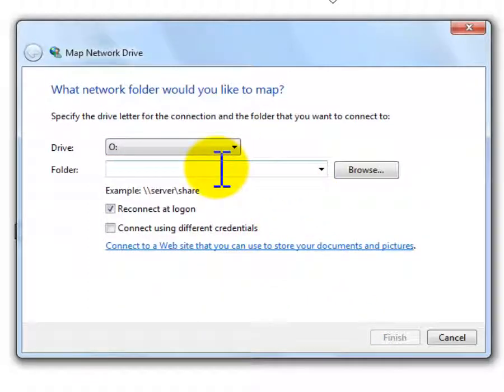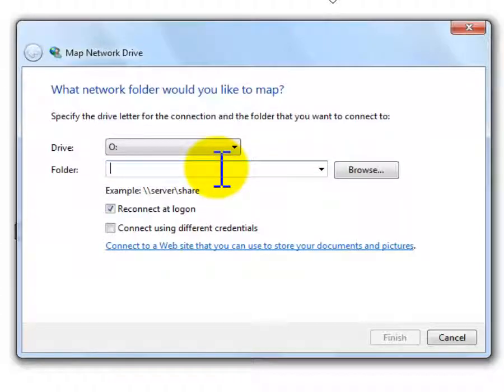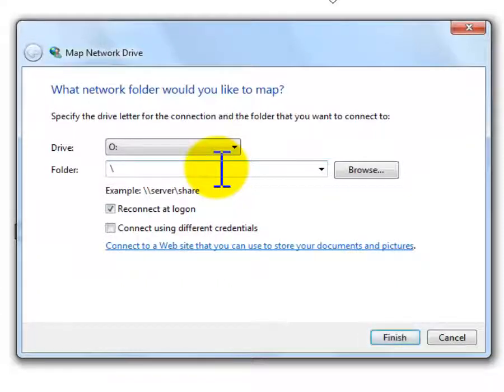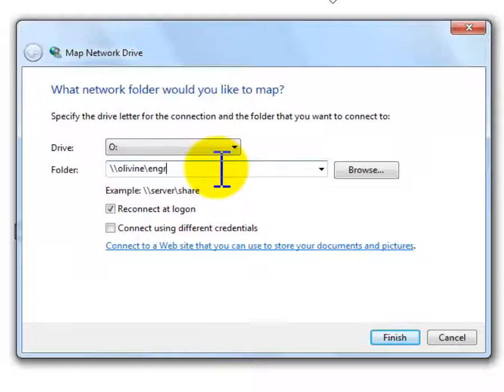Then I need to type in the destination. What I'm looking for here is the drive that's identified on our network as ENGR on Olivine, O-L-I-V-I-N-E. So I do a backslash, backslash, O-L-I-V-I-N-E. That's the drive name, and then the share name is ENGR. And that'll get you there.